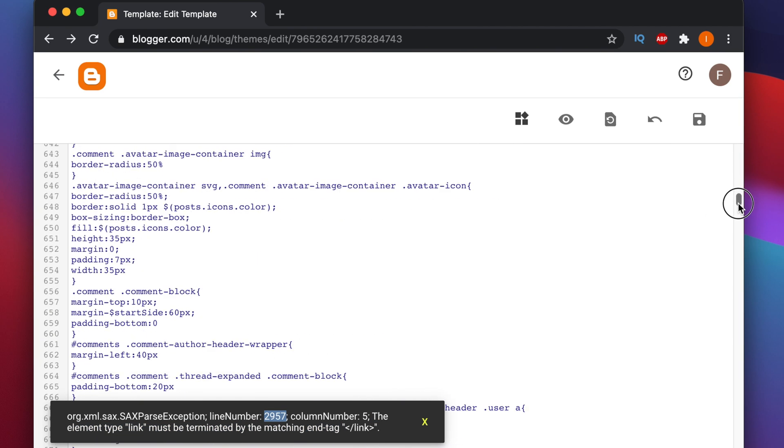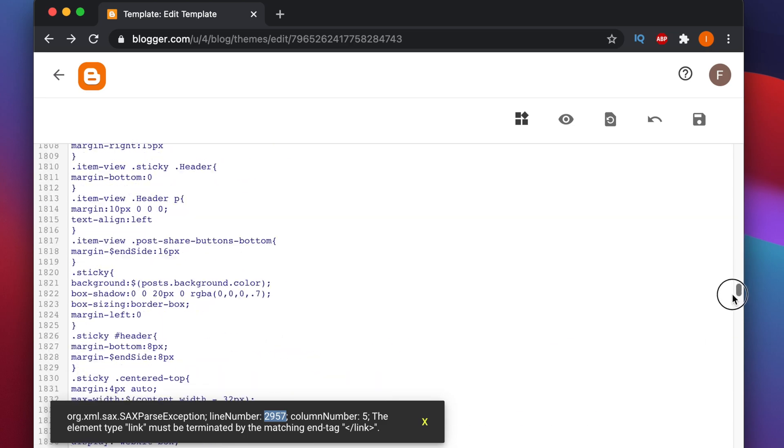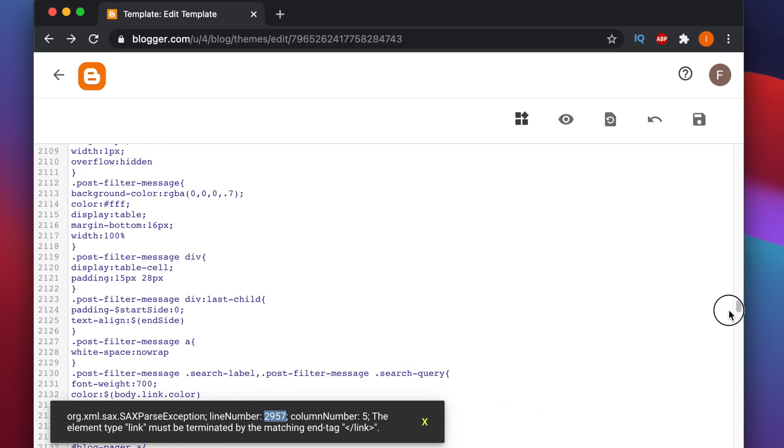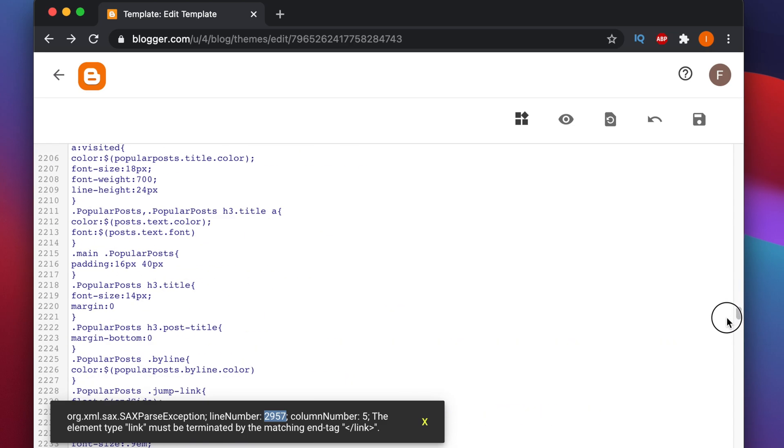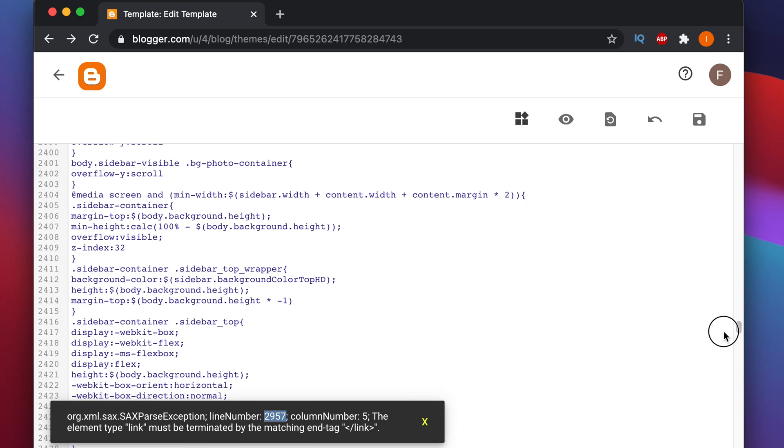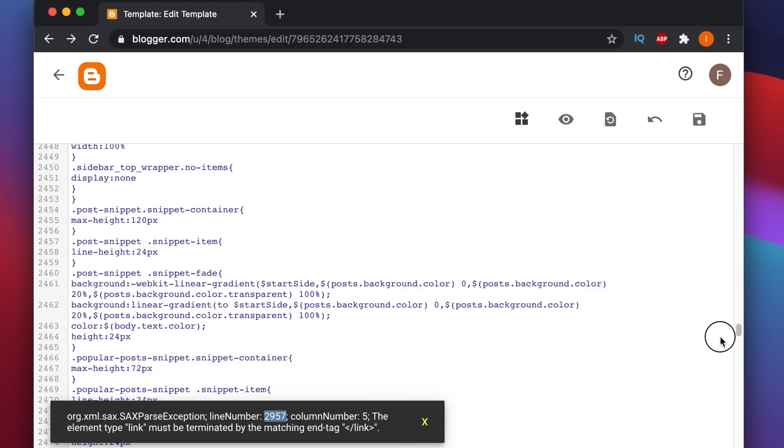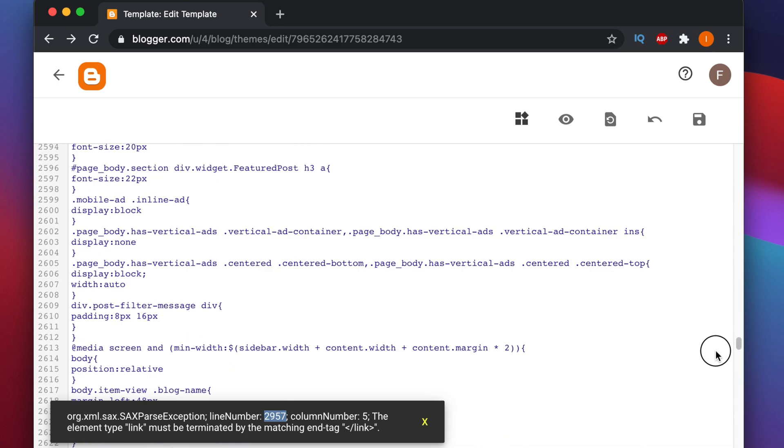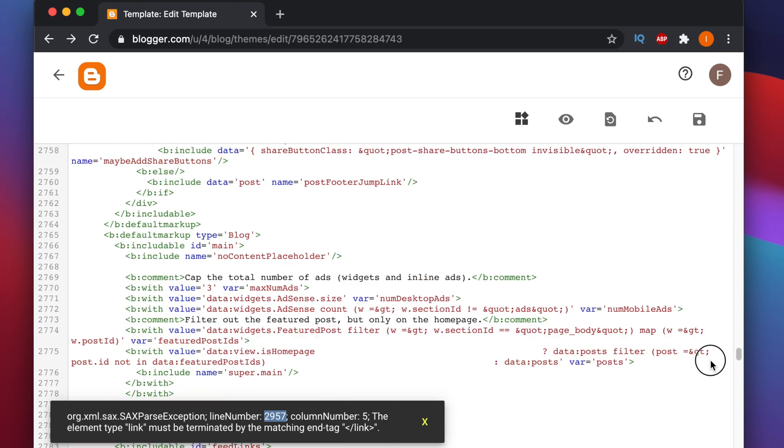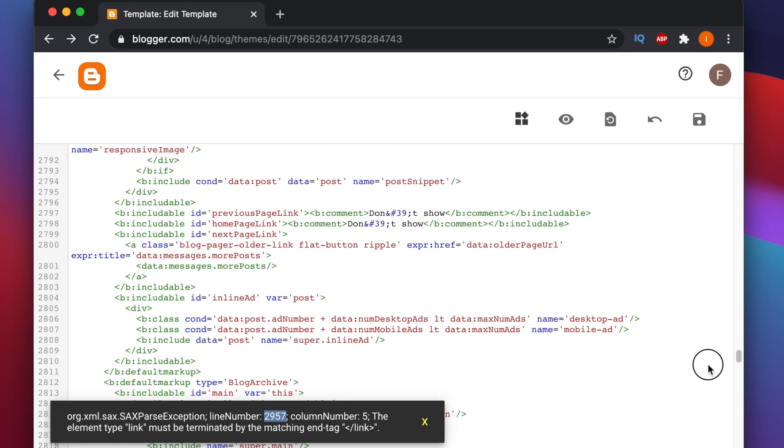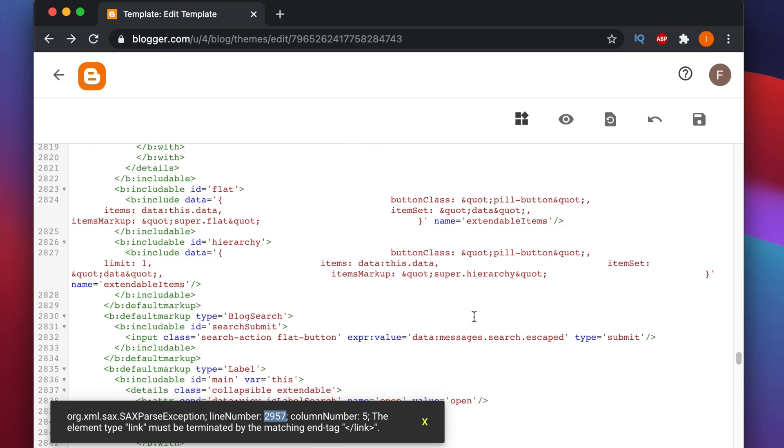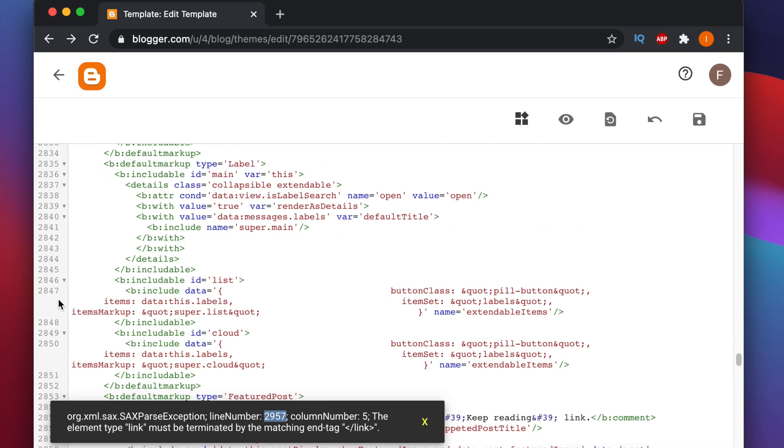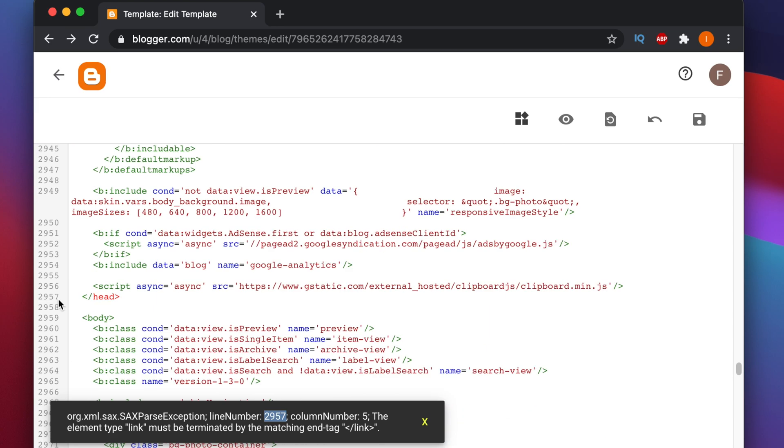Here if we scroll down to line number 2957, a little bit. Right now we are almost there, 2957. A little bit more, so I'm going to scroll more.